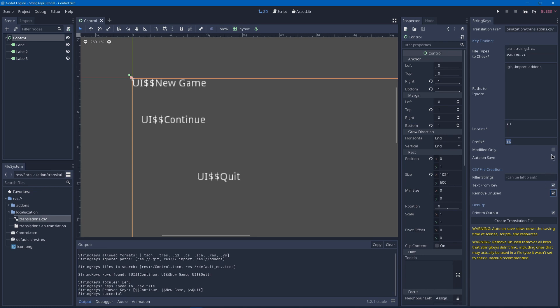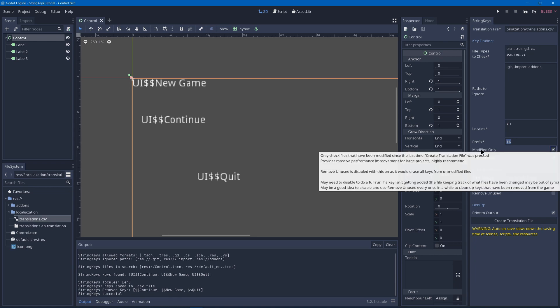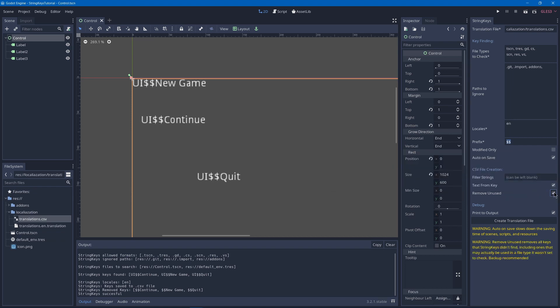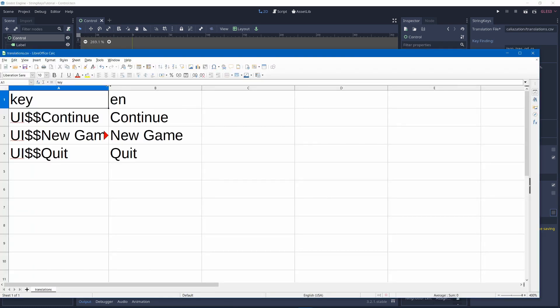So I'd say usually have modified only on to speed up the process so it doesn't have to search through your entire game, and then occasionally turn on remove unused to get rid of any old ones. And then finally.